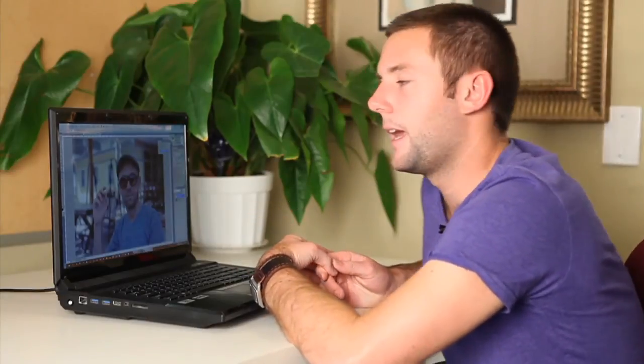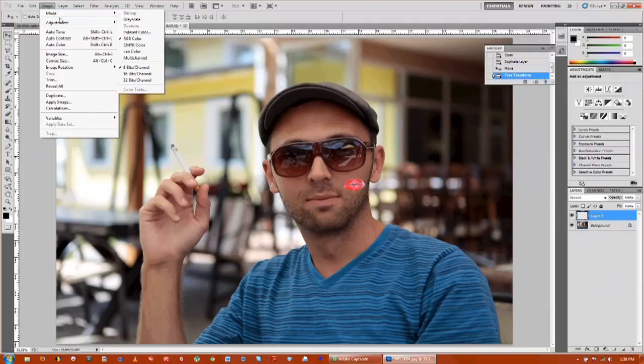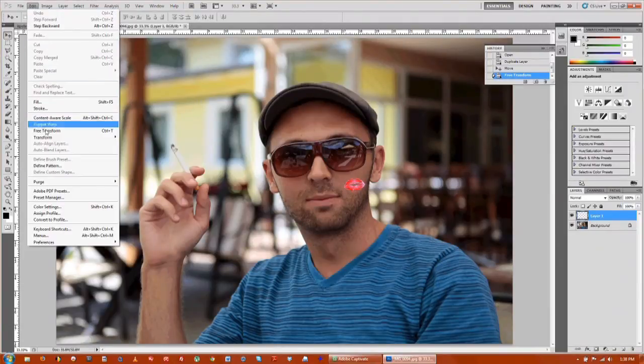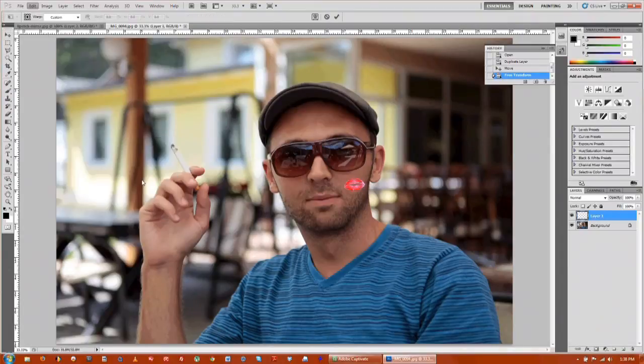The next thing you'd want to do is go back into transform and actually warp the lips so they fit perfectly on his skin. We'll go up to edit, down to transform, and click on warp.